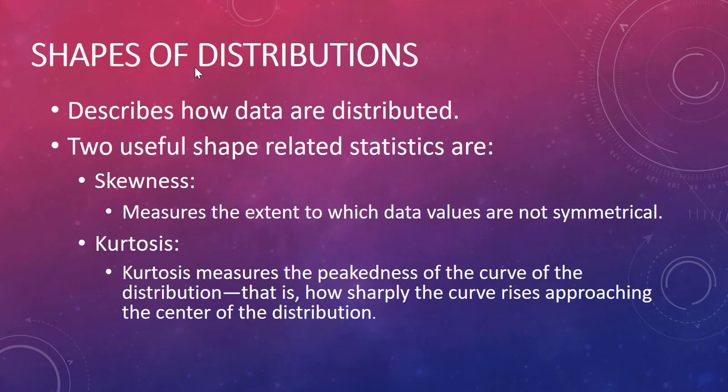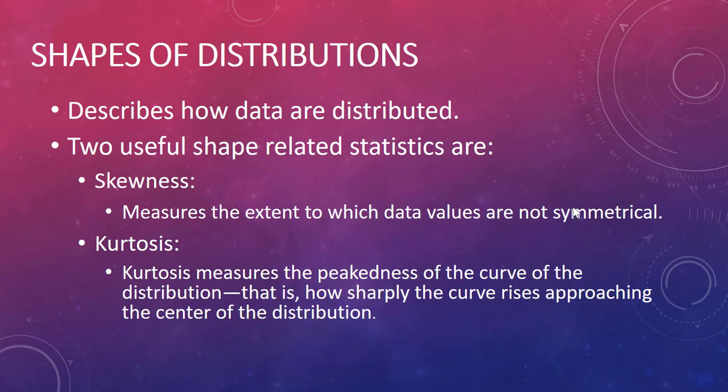Next thing to talk about are shapes of distributions. First one to look at is skewedness, the measure or extent to which data values are not symmetric. We're going to talk more about that and how to measure it.